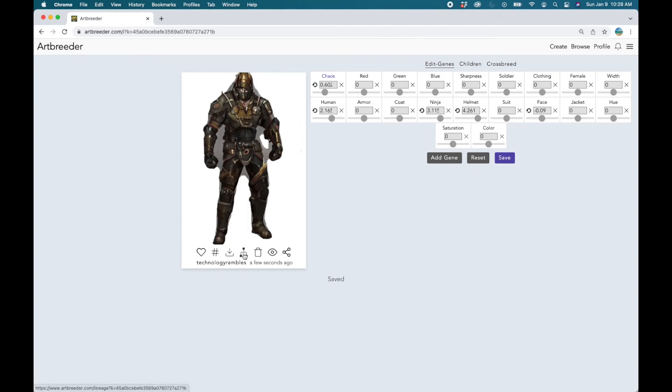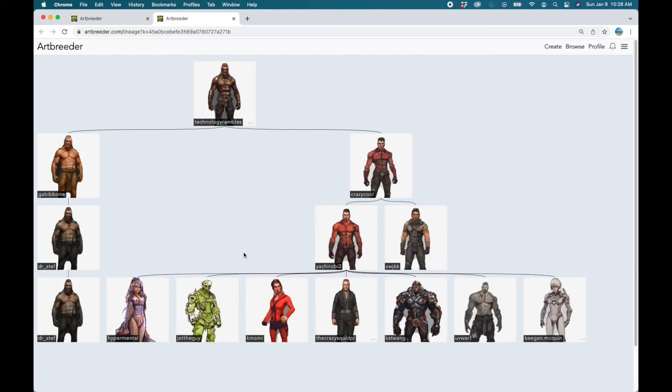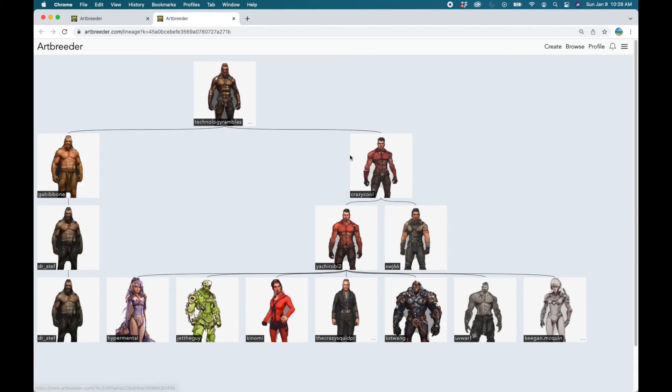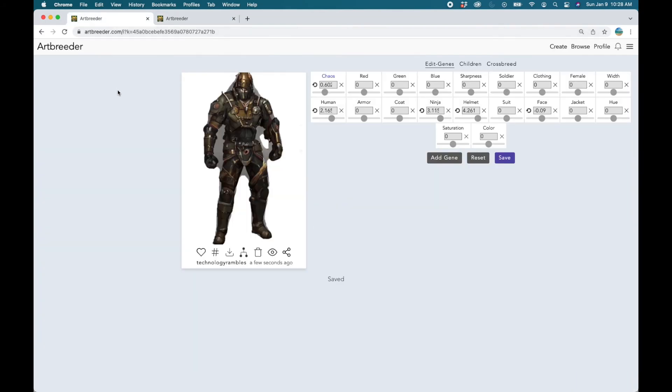Let's look at the lineage of our character. These are all the images that went into the generation of our character. So that's cool. Now let's go back to our character and save it.